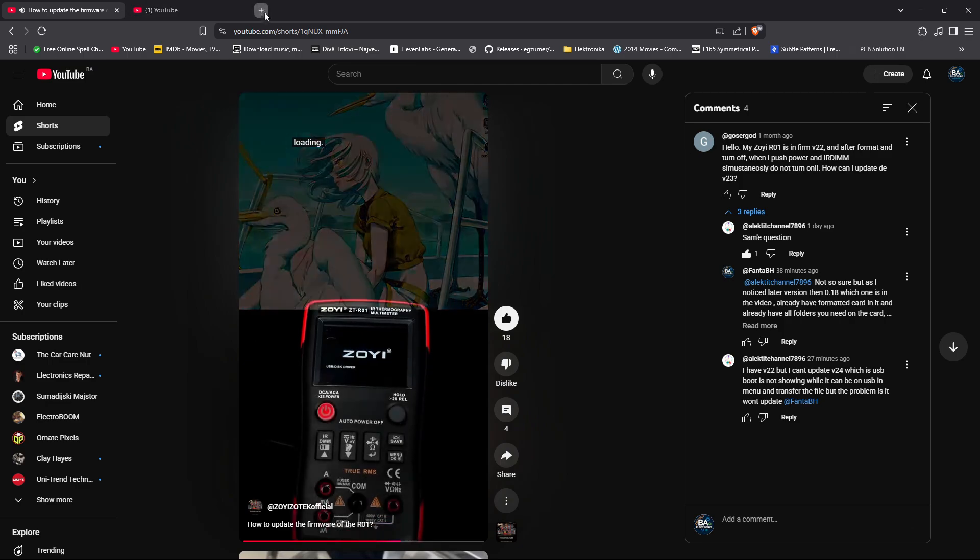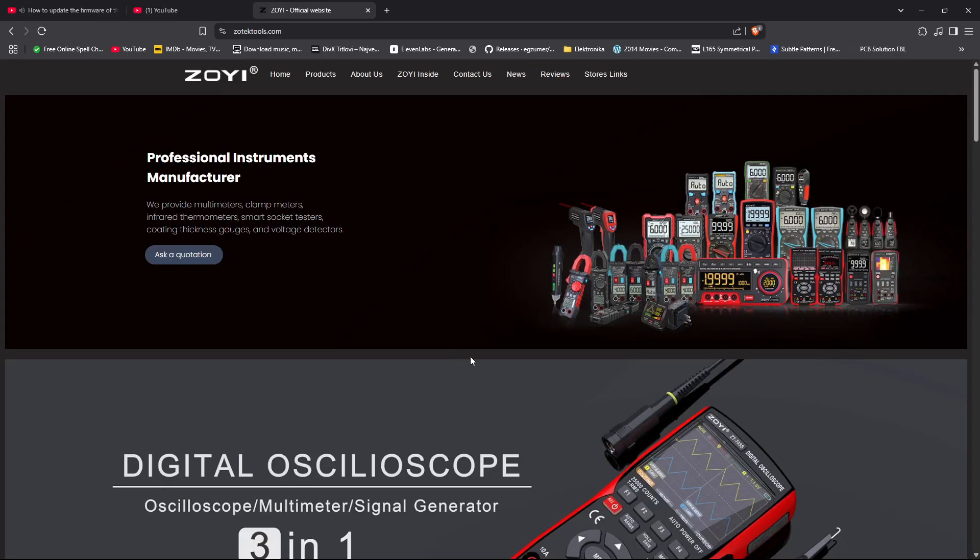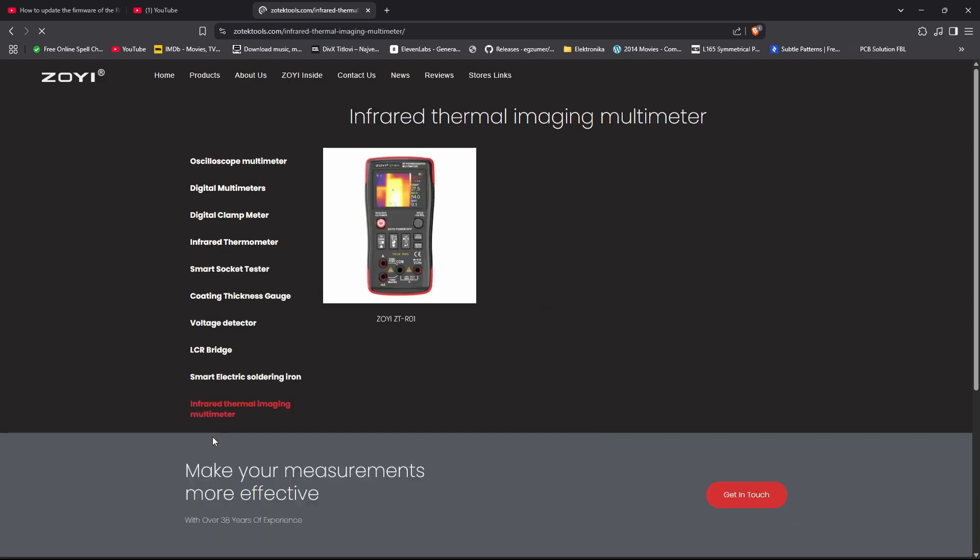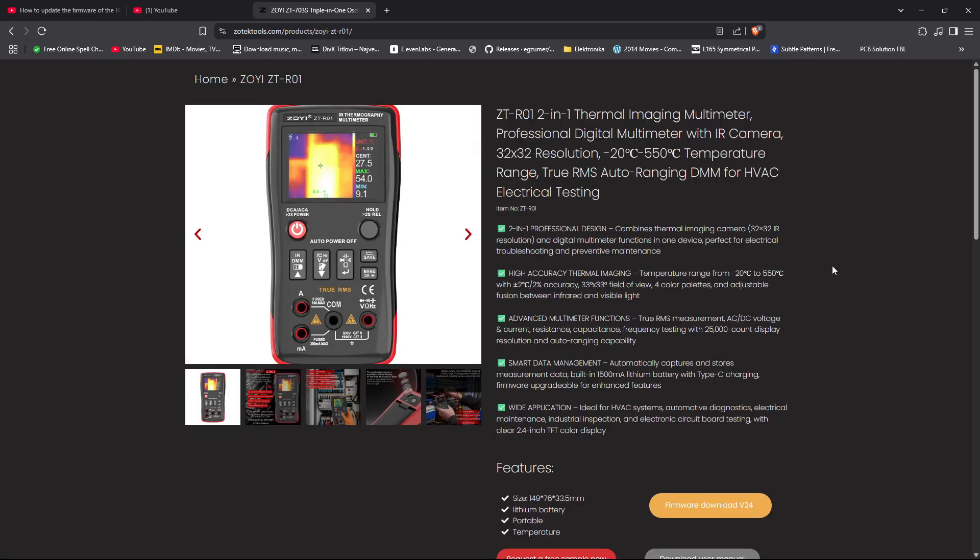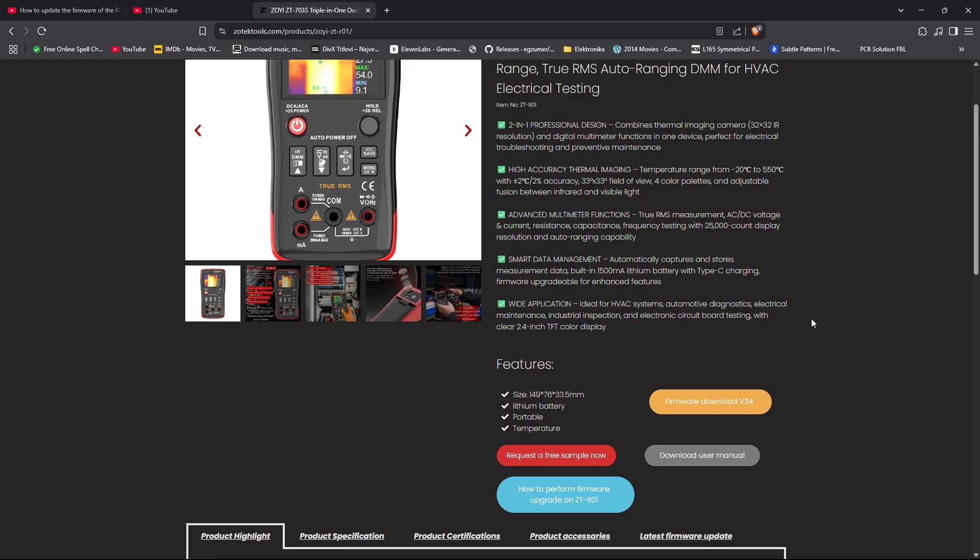Let's see what is available. This is the official website of ZOYI. You find your product - infrared thermal imaging. It's the only product at the moment from ZOYI with thermal imaging capabilities. Click on that one, and here you have firmware. You even have a video here showing how to perform firmware upgrades.